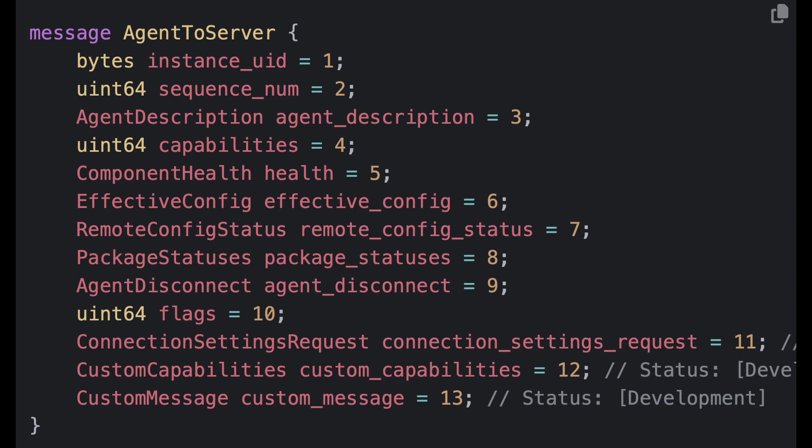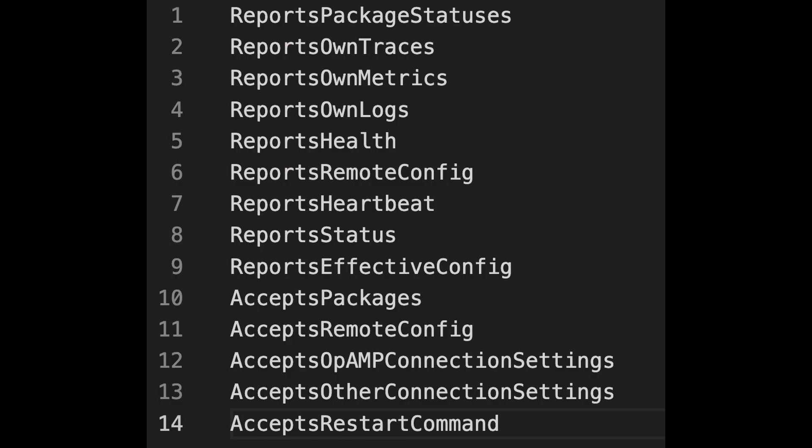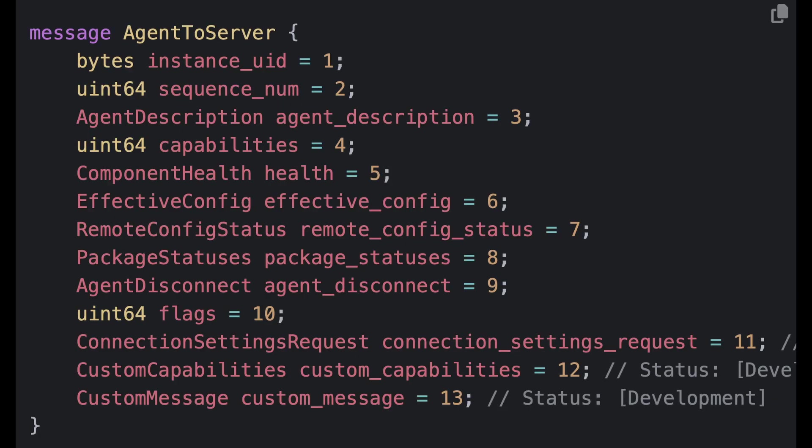So then you can use it to detect whether you've actually missed or the server has missed a message from this agent. And then of course you can take the right appropriate action to remedy that fix. The agent description field is a field which includes information about the agent, of course. The capabilities field is how the agent signals to the server what the agent can actually do. The health field is a place for the agent to signal its current overall health and the subcomponents or pieces of the agent and their individual health. Effective config is a place that the agent reports the currently active configuration.